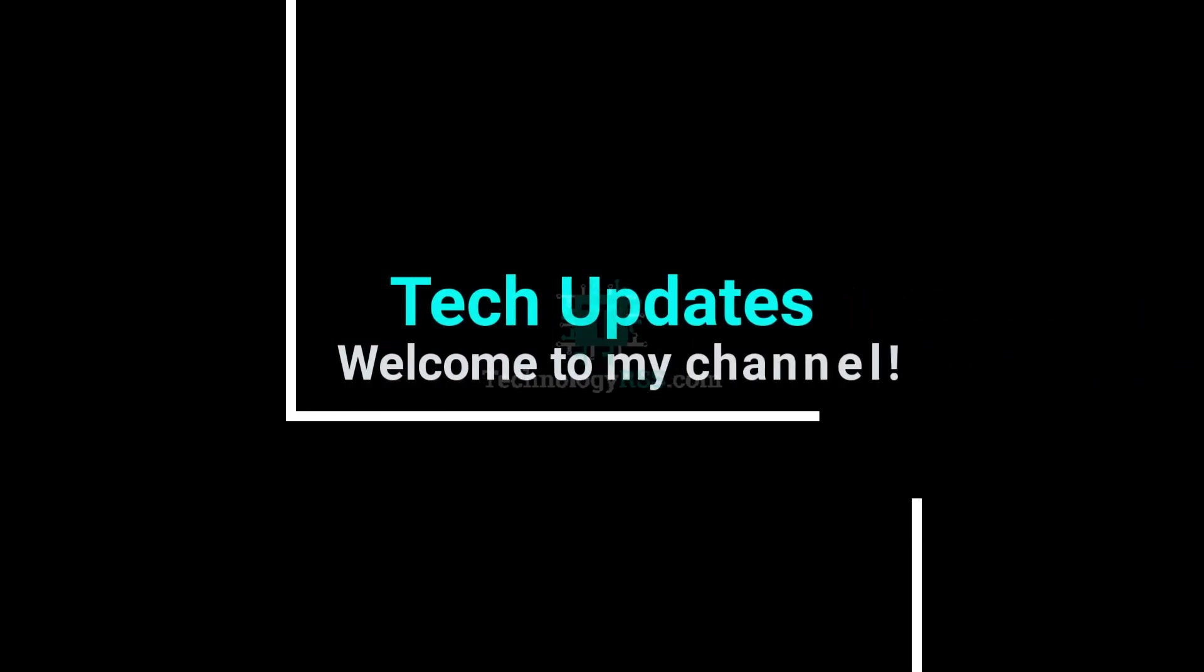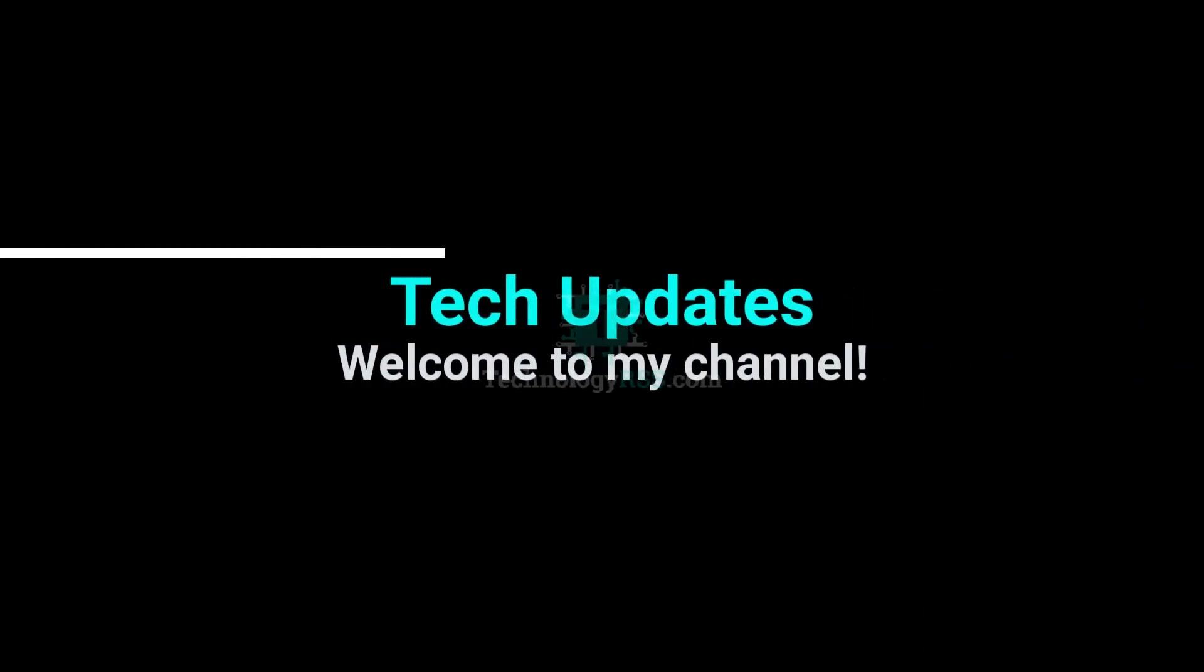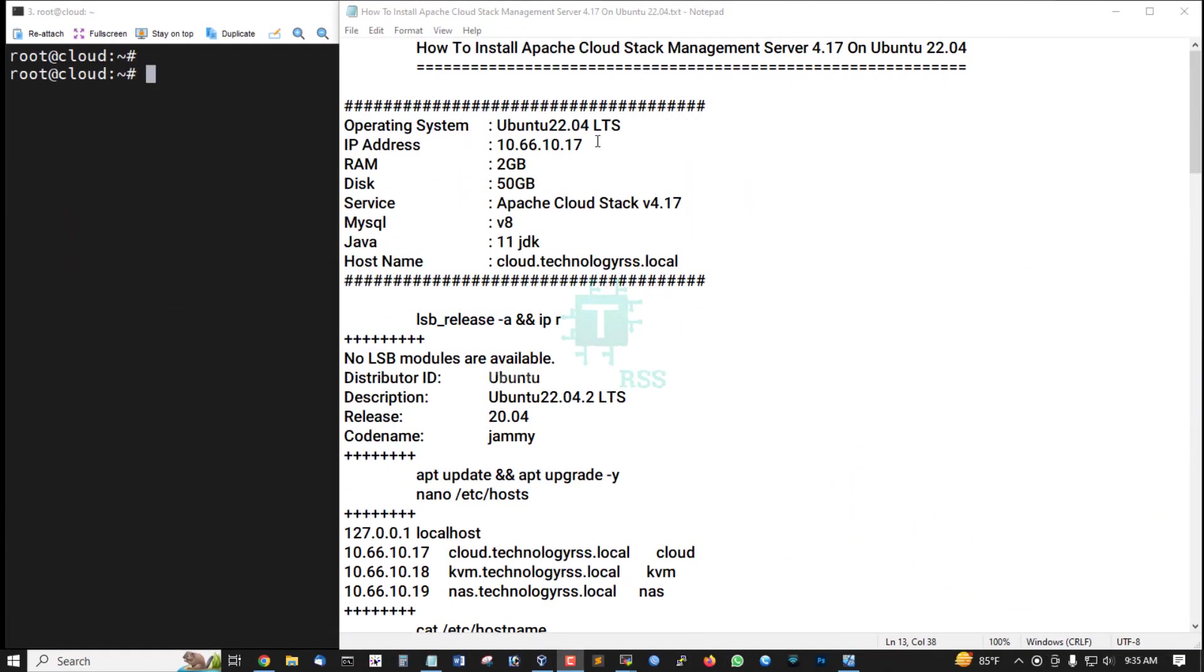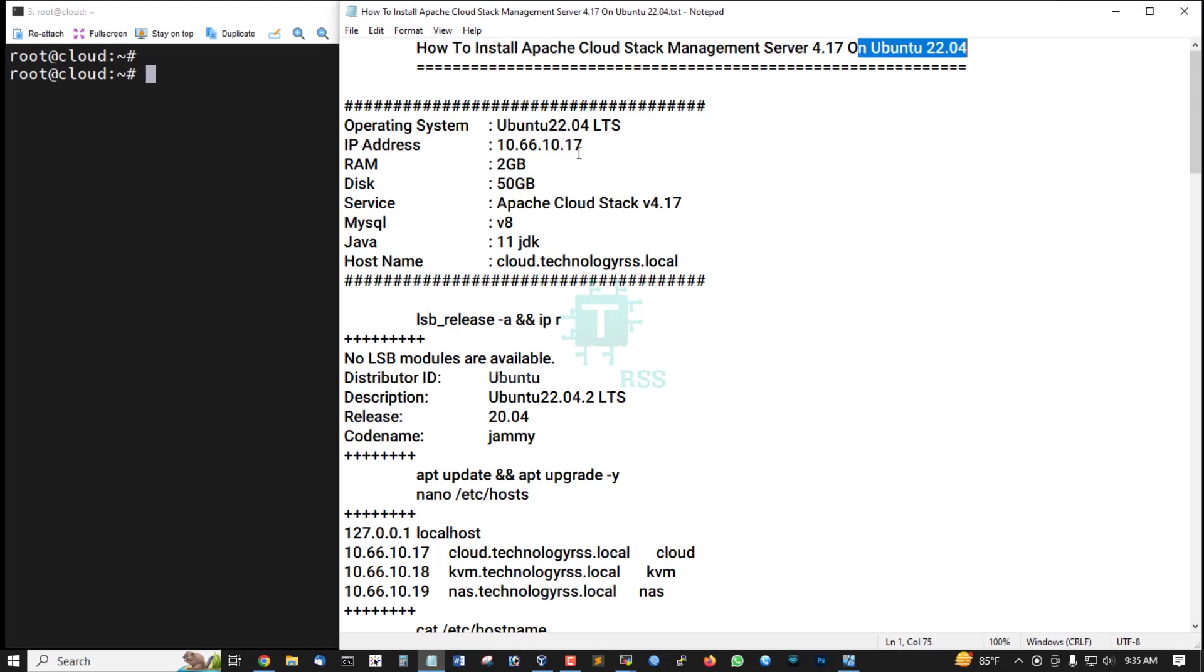Hello viewers, welcome to my Tech Updates official YouTube channel powered by TechnologyRSS.com. In this tutorial, how to install Apache CloudStack Management Server version 4.17 on Ubuntu 22.04.